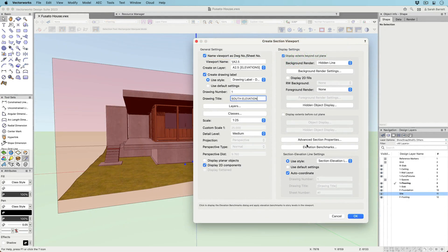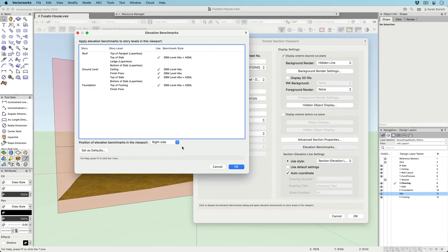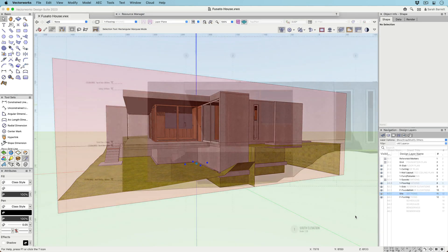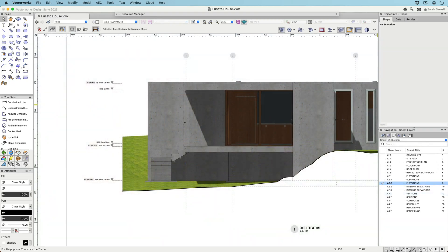Take advantage of customizable graphics, viewport automation, and smart features to make documenting your BIM model a breeze with the new Elevation benchmark.